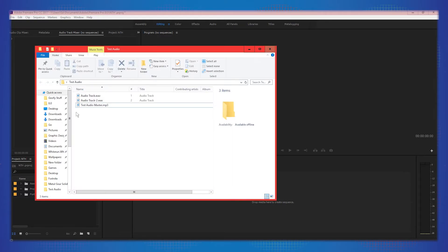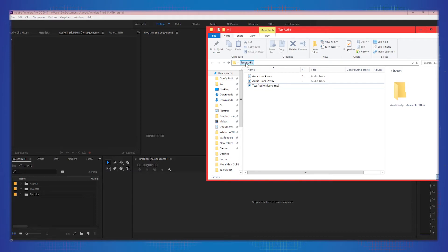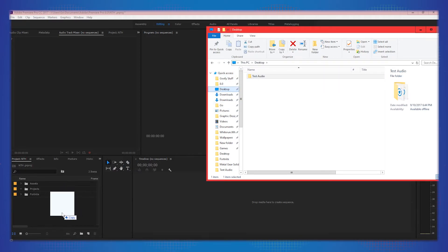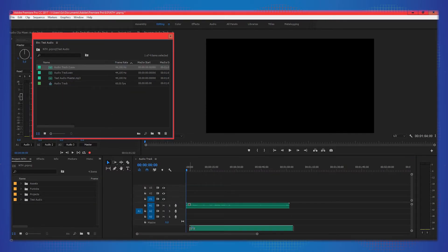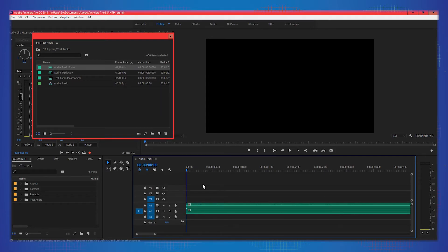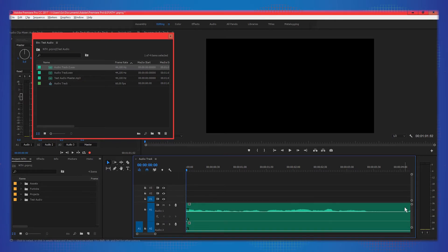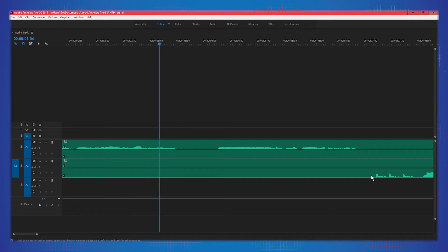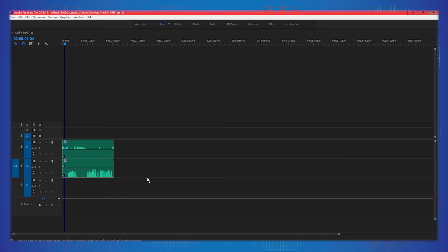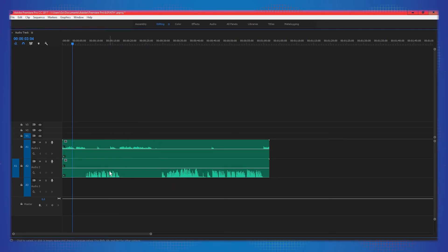If you want to take this into Adobe Premiere, drag your tracks in — audio track one and audio track two. As you can see, they both match up perfectly on the timeline. This is useful because if the other person recorded their audio locally — which will always be the highest quality — they can send it to you and you can sync it up based on the waveforms.